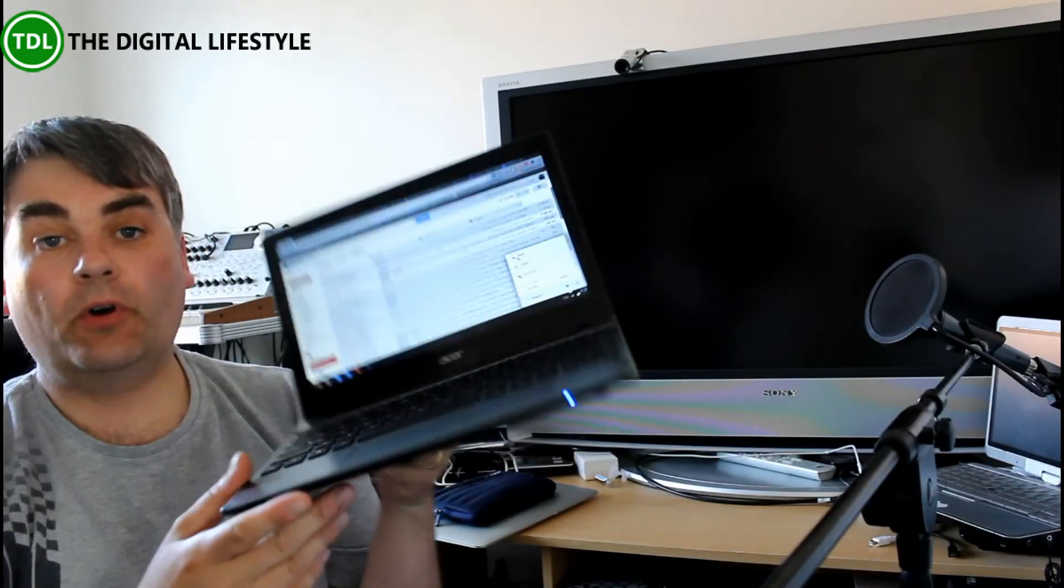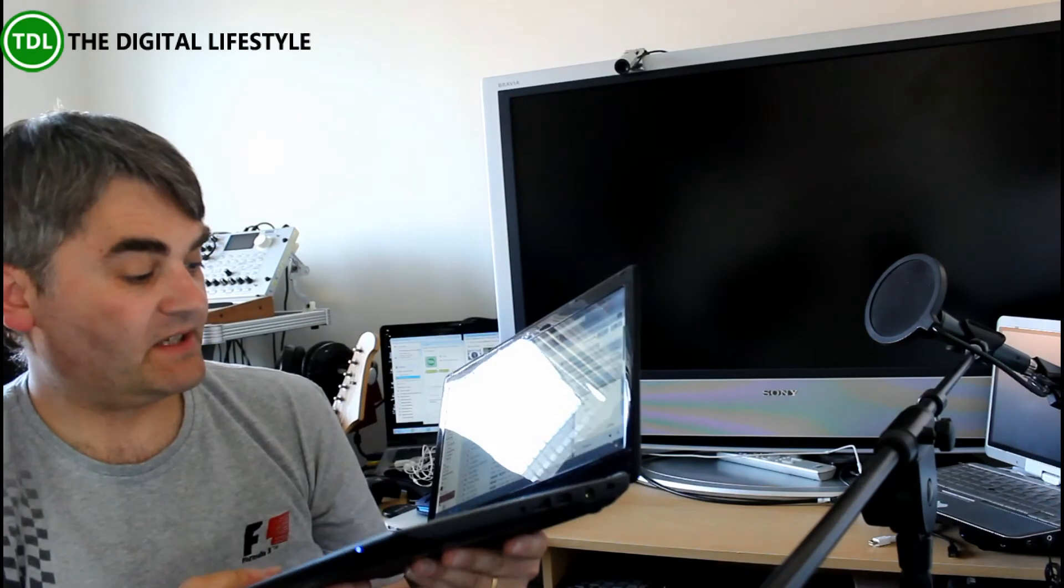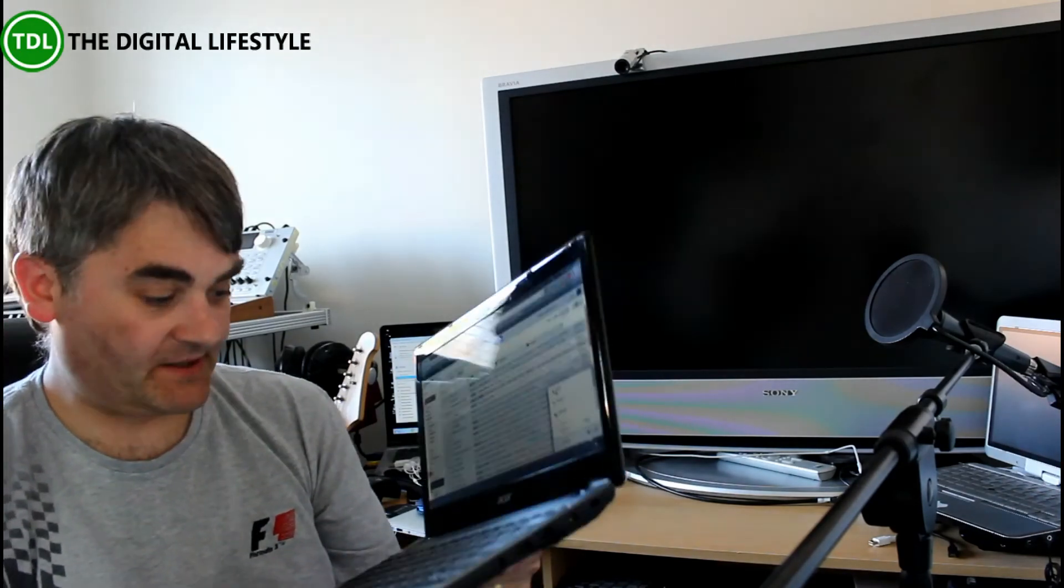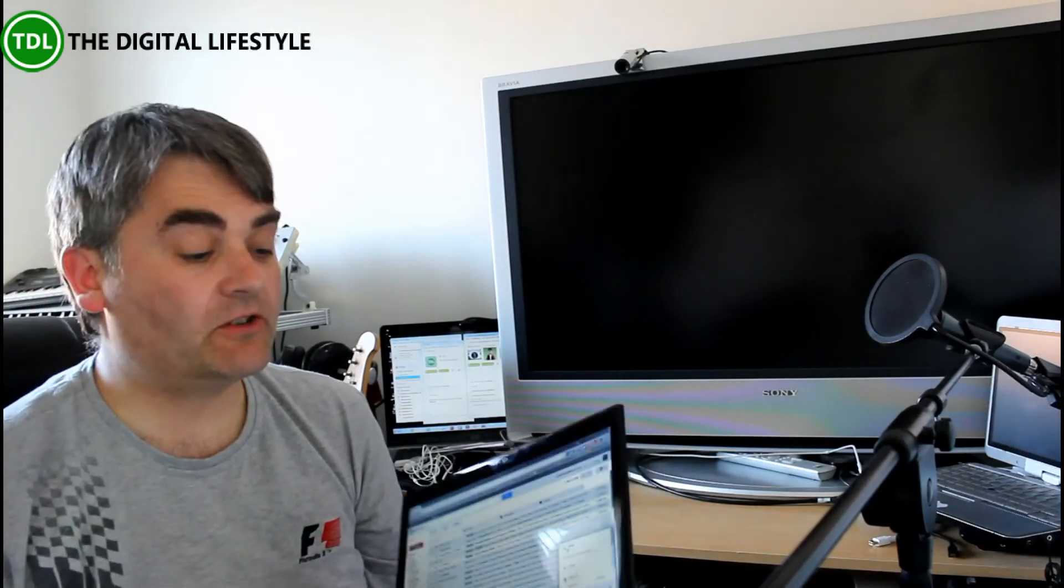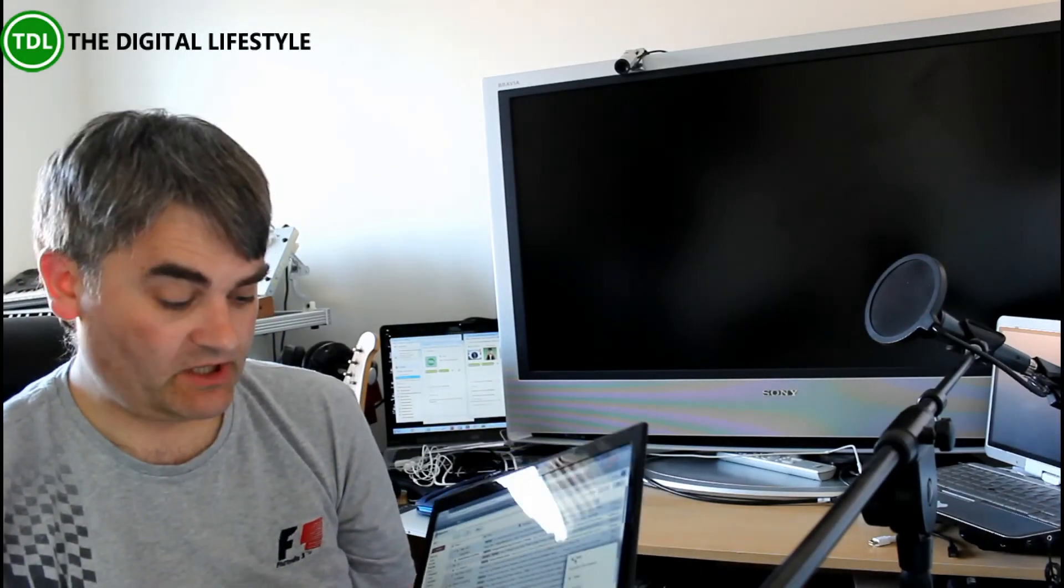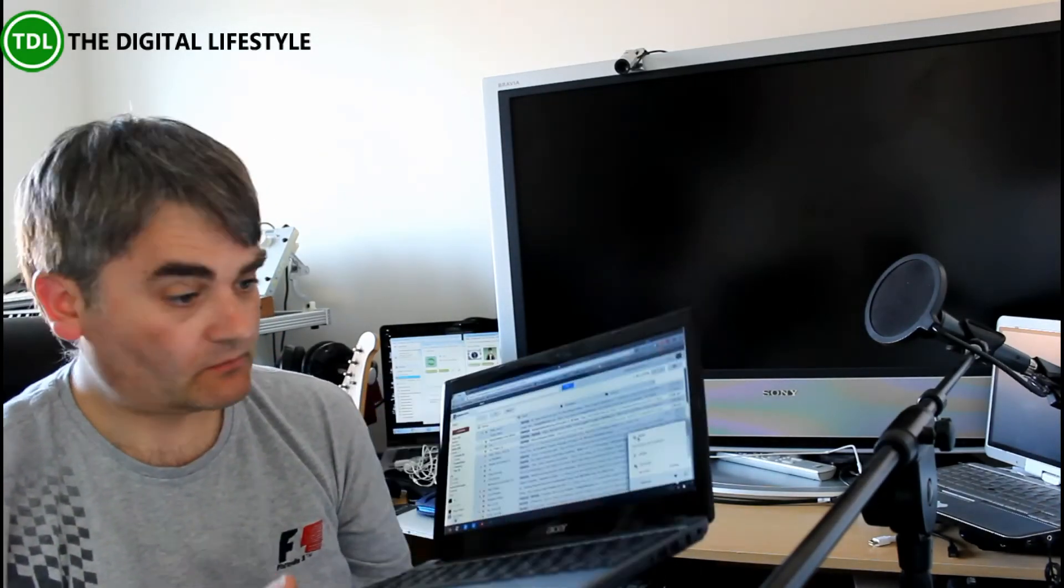So that's the Google Chromebook. This is the Acer C7. About 200 quid, something like that. Kind of a bit of a budget feel to it. But then, you know, 200 quid, it's not bad.